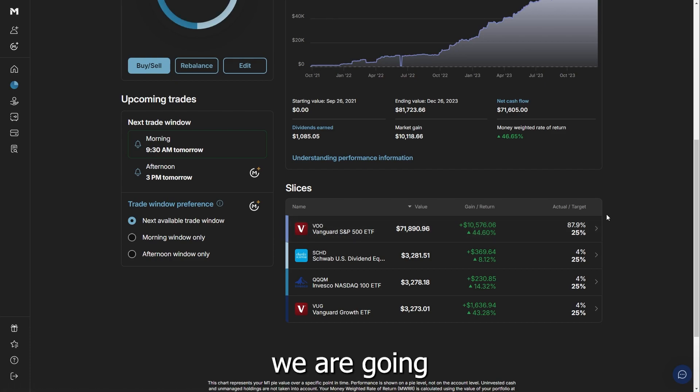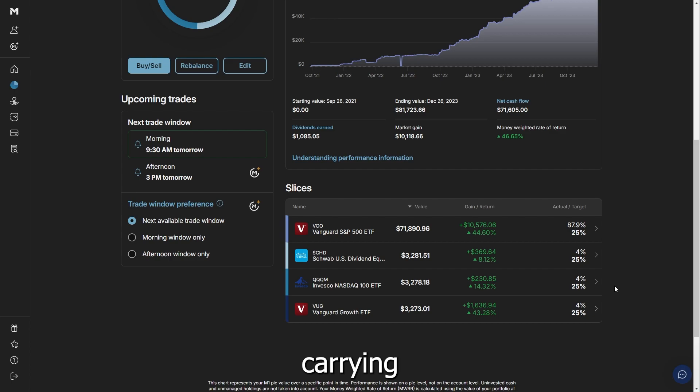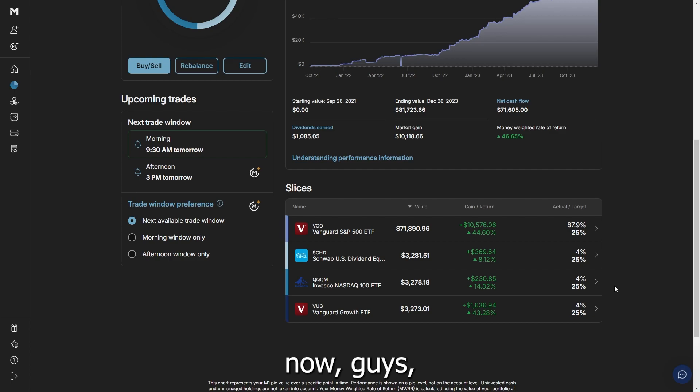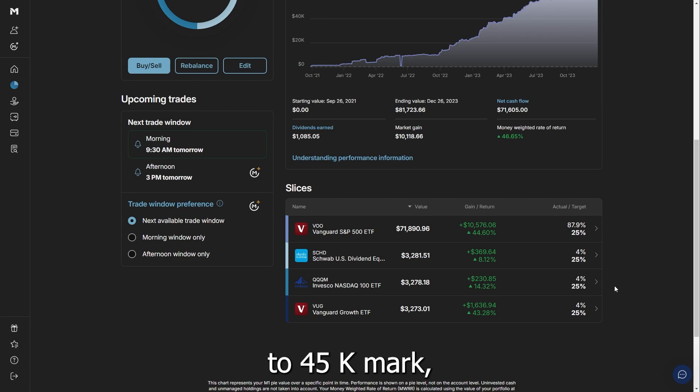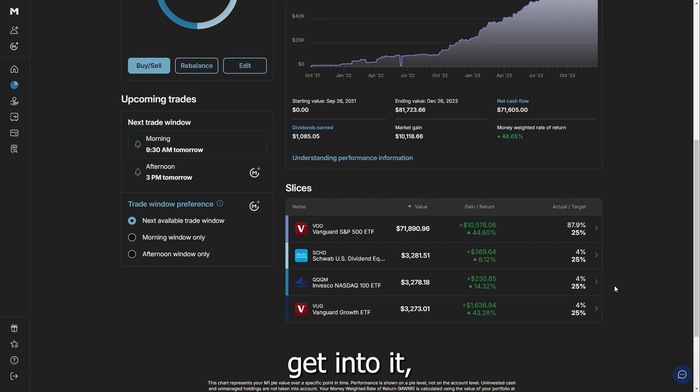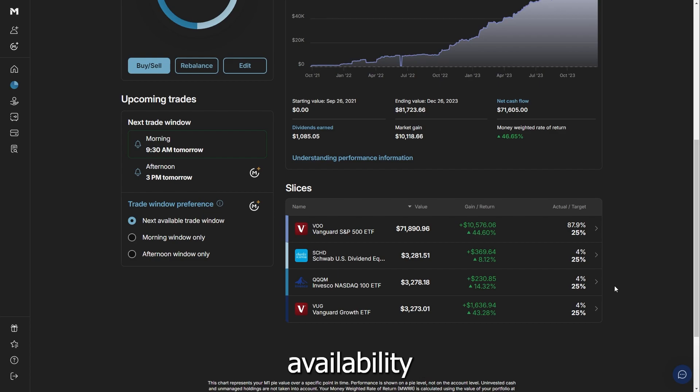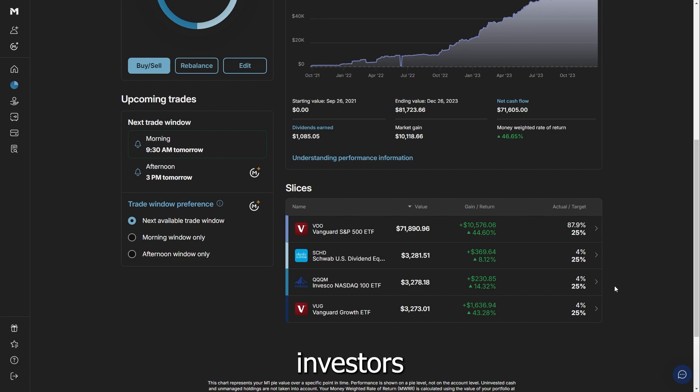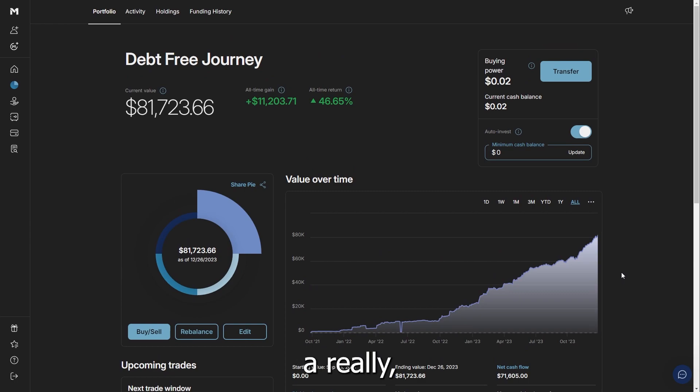Like I said before, we're going to probably allocate 8% to 10% of this when and if M1 Finance starts carrying that Bitcoin ETF. As of right now, I do not hold any individual Bitcoin at this point, but I know it's been fluctuating about a $42K to $45K mark, which means that when institutional investors get into it, I feel like the price of Bitcoin is just going to spike. The ease of the availability and also institutional investors that are going to be investing in Bitcoin are going to make and have a really big impact.